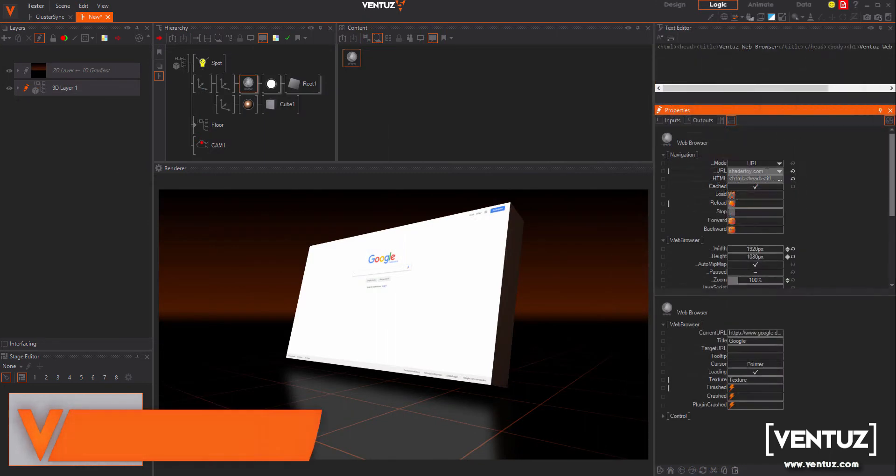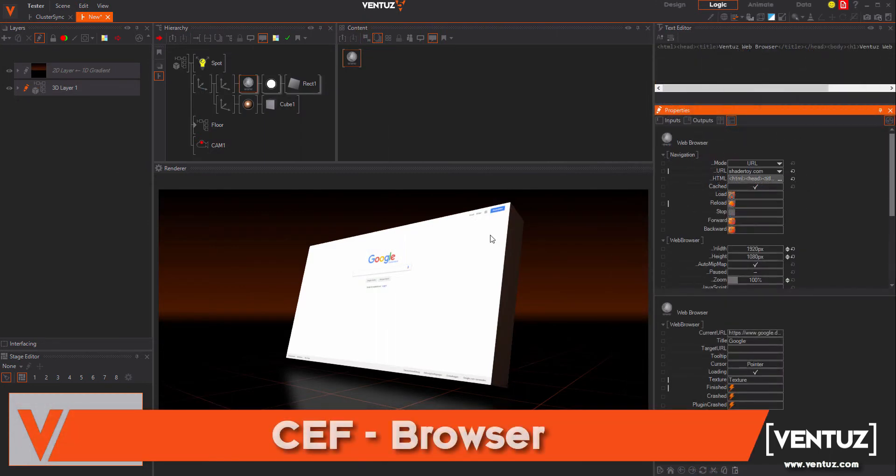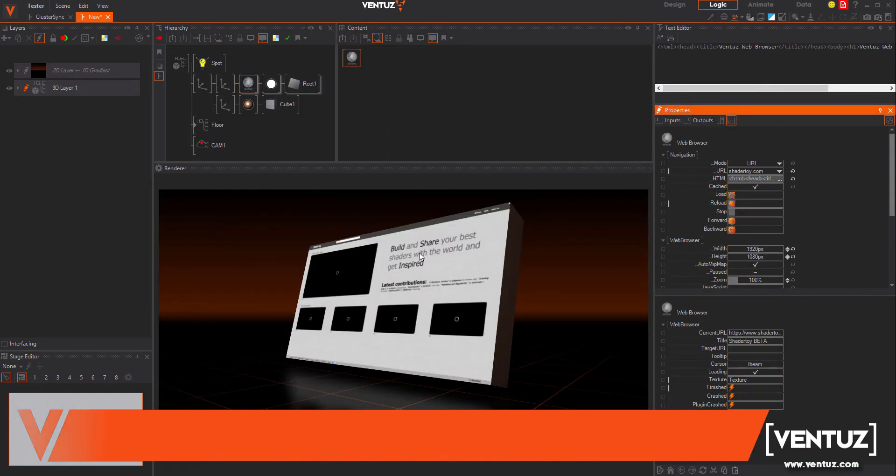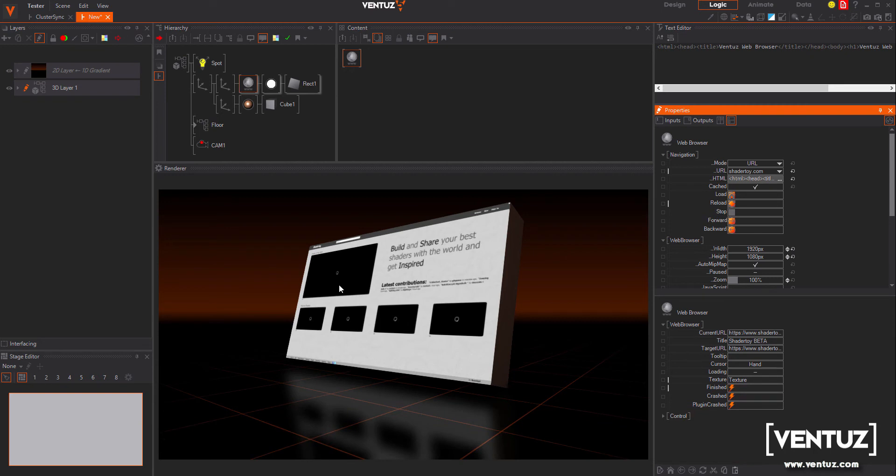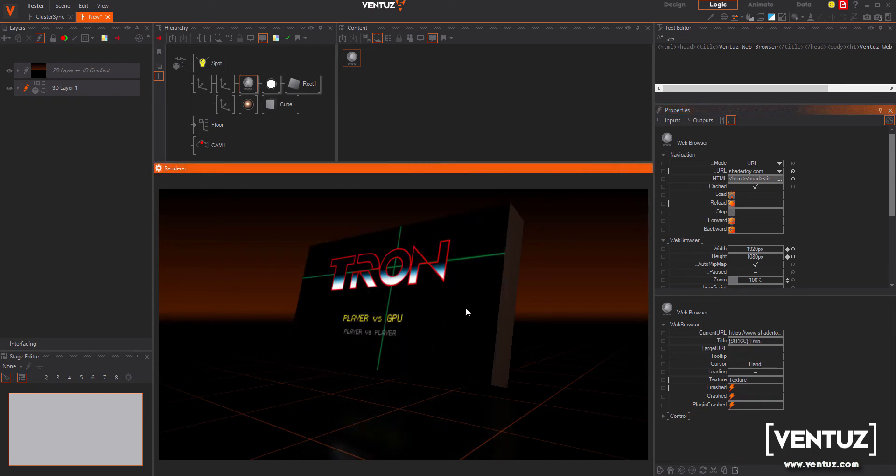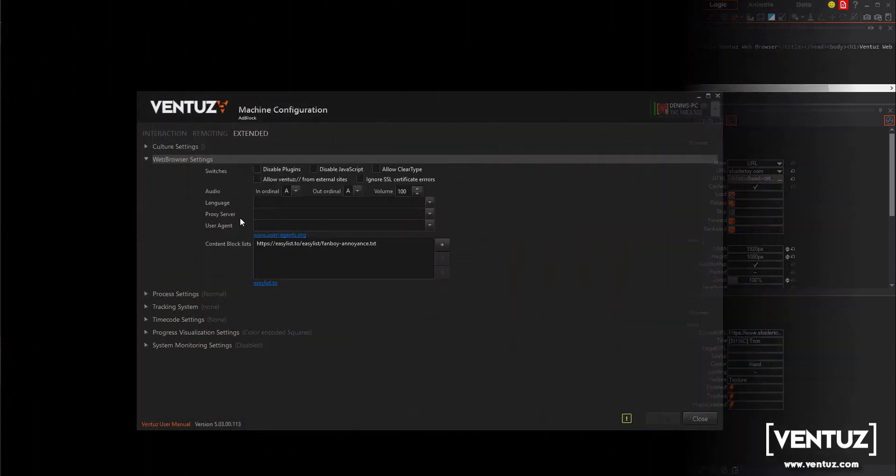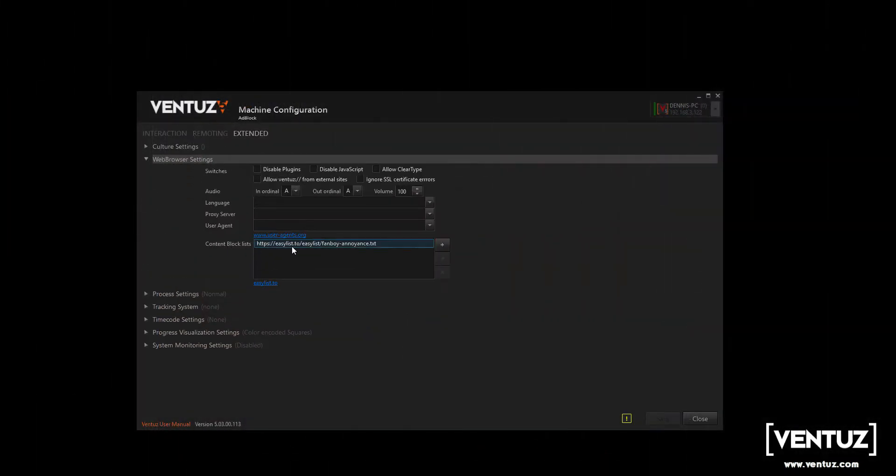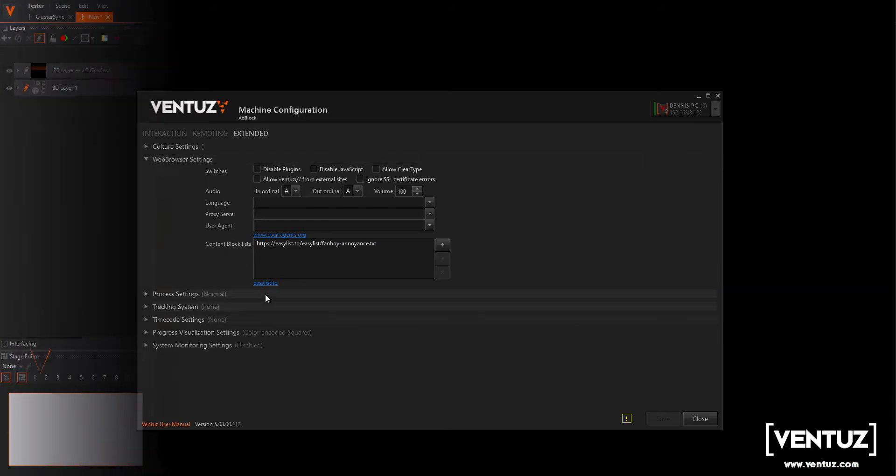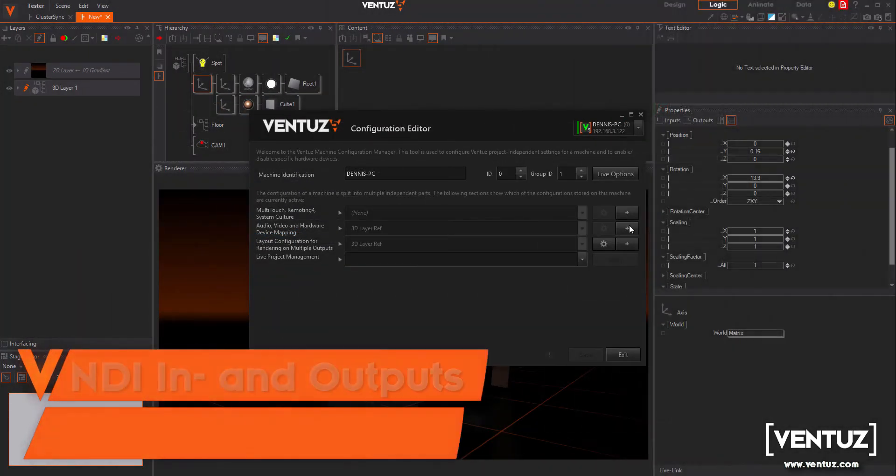The web browser in Ventus is now based on CEF, the Chrome Embedded Framework. It has full HTML5 support including WebGL and multi-touch input. Audio is now routed through Ventus. You have optional content blocking based on adblock filter lists which can be found in the config editor. By the way, the CEF browser supports Ventus URLs to access project data.